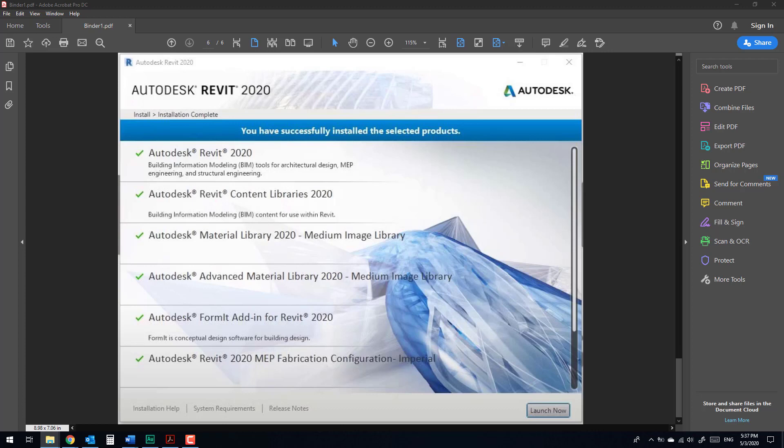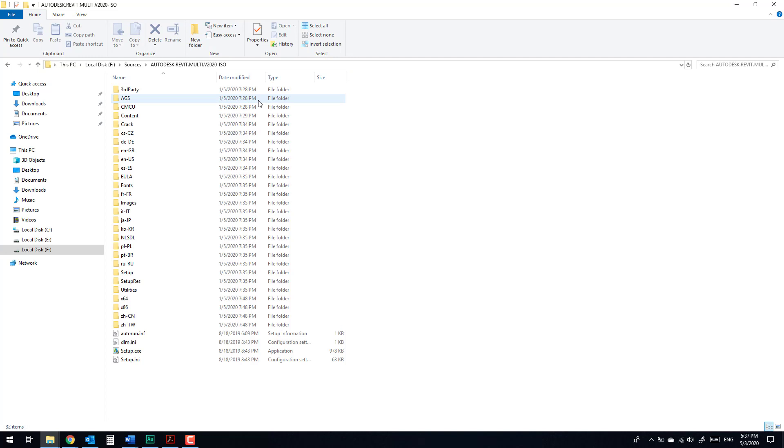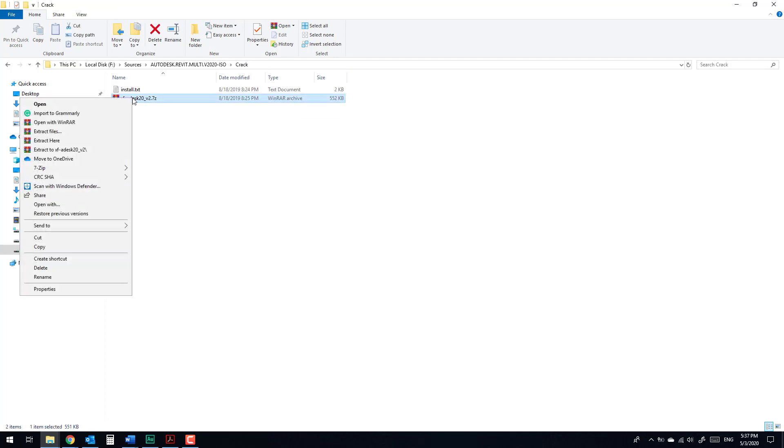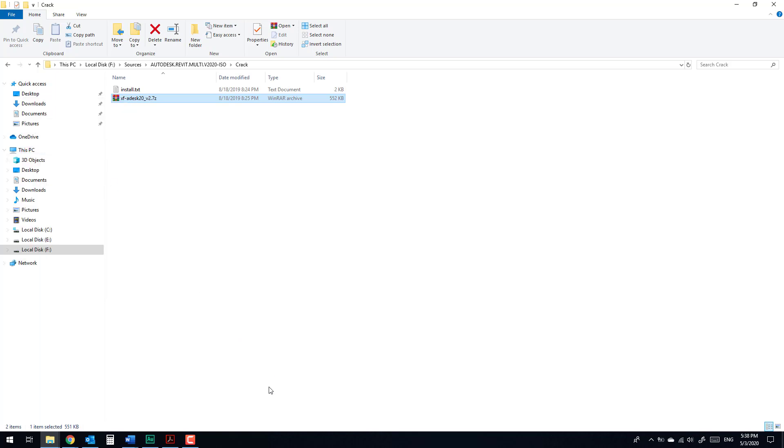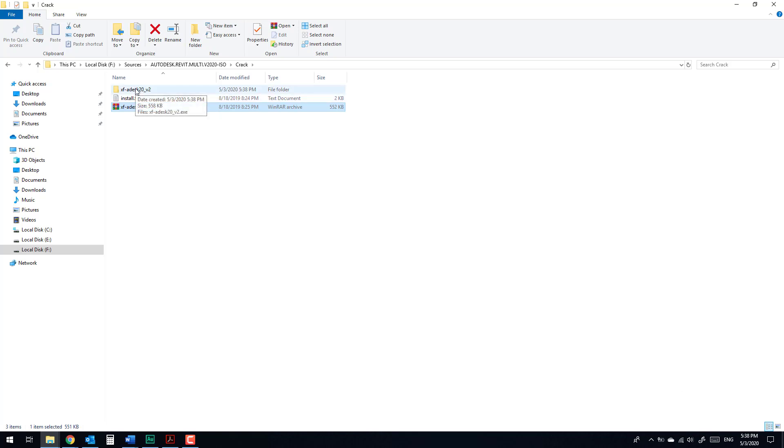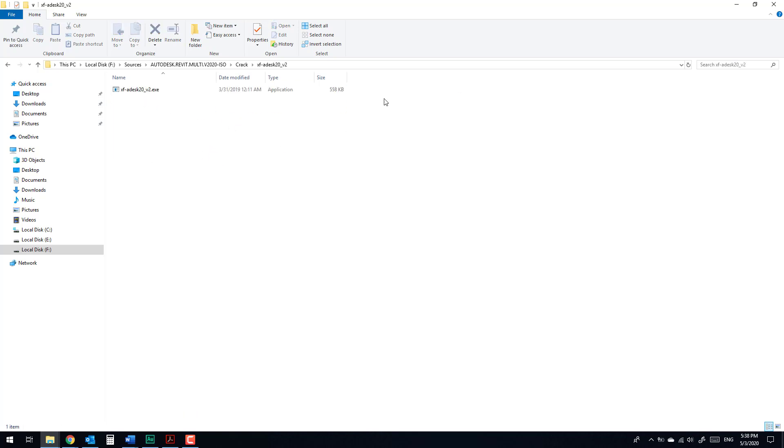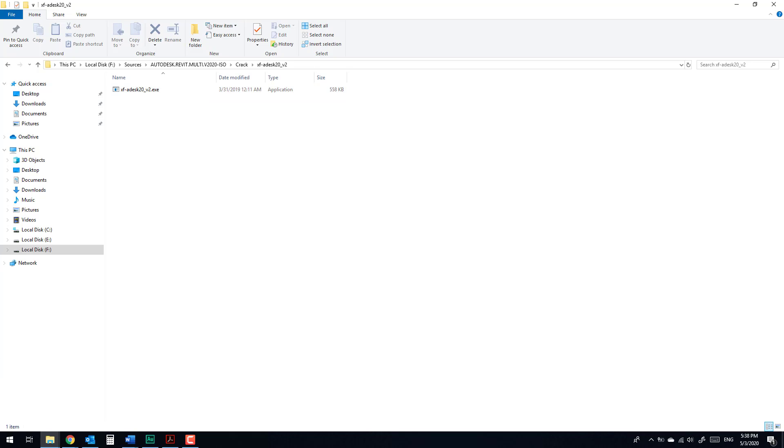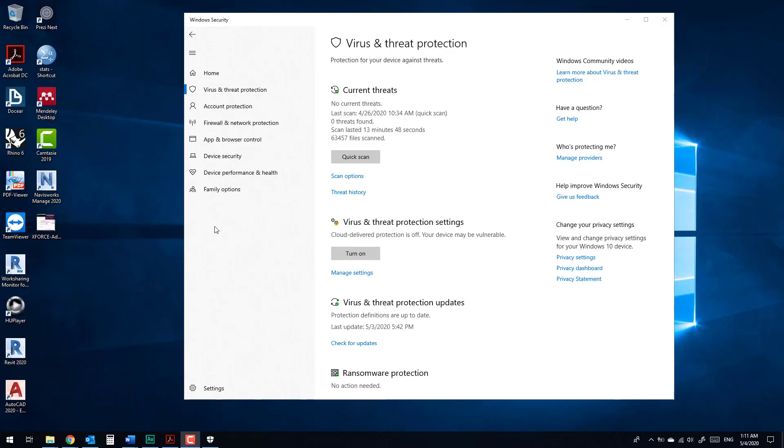You will go to the folder crack. Right-click, extract here. If you have antivirus, you have to disable the antivirus because the antivirus sometimes reads the crack as a virus. So first thing you have to do before you extract the keygen or crack is to turn off your antivirus.